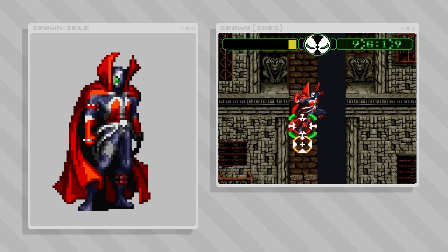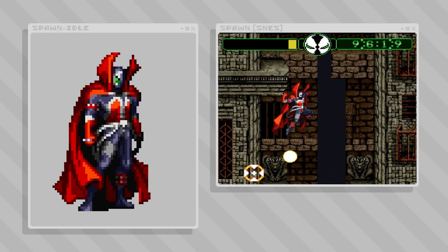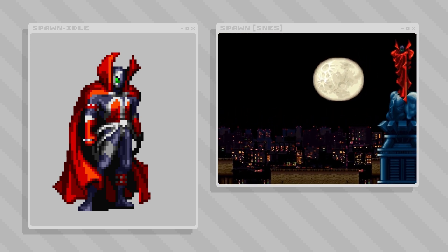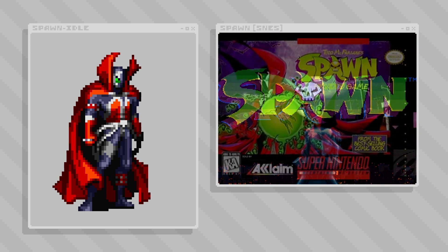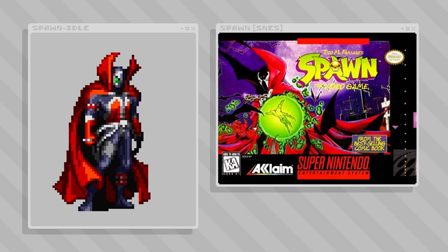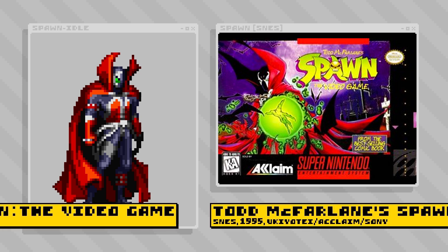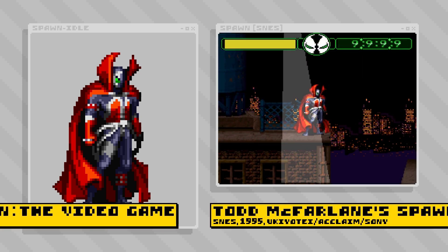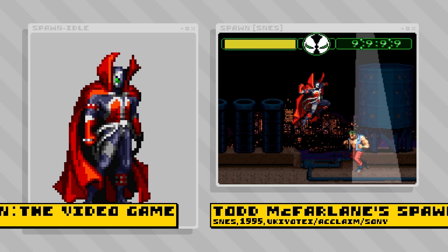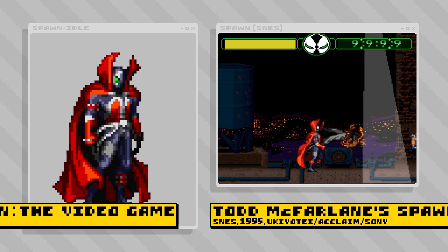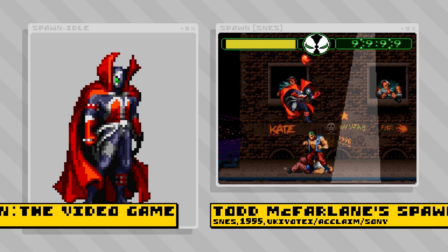Hello, my name is Brandon and I make pictures out of tiny squares. For this sprite analysis we're going to be taking a look at Spawn, created by Todd McFarlane, from the character's appearance in the video game Todd McFarlane's Spawn — a 1995 release for the Super Nintendo. I've been playing through this one recently and the sprite work is so phenomenal that I just wanted to take a quick moment to unpack it.